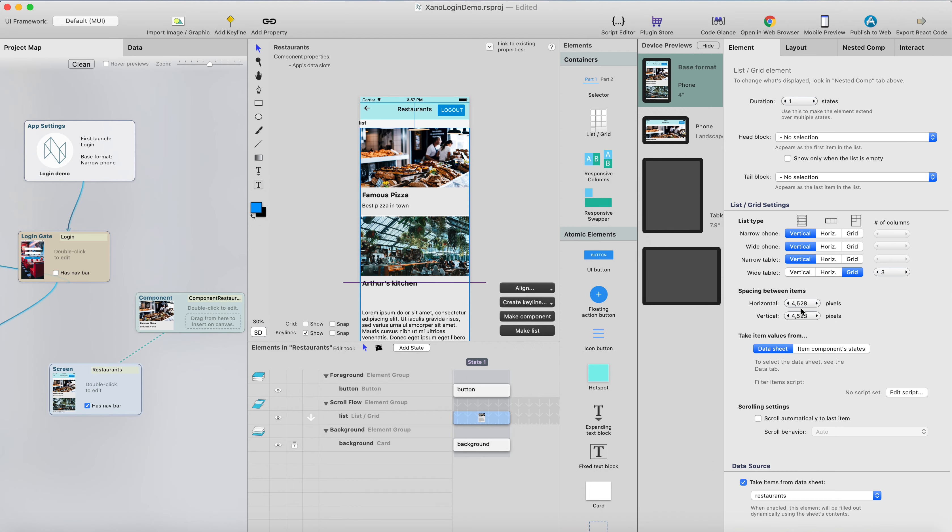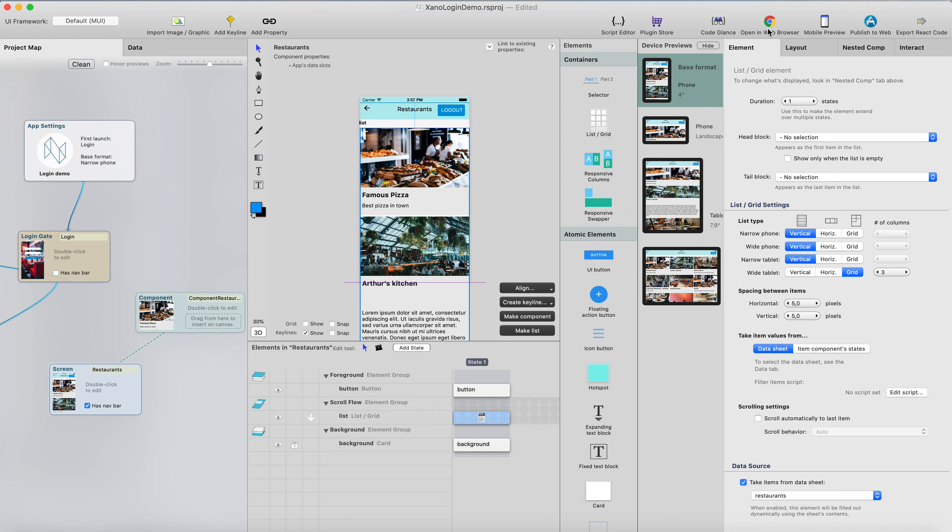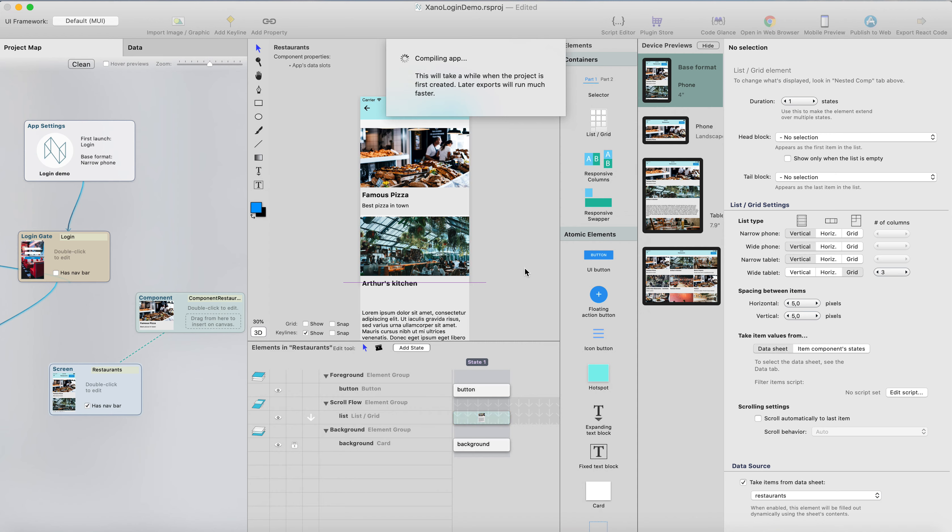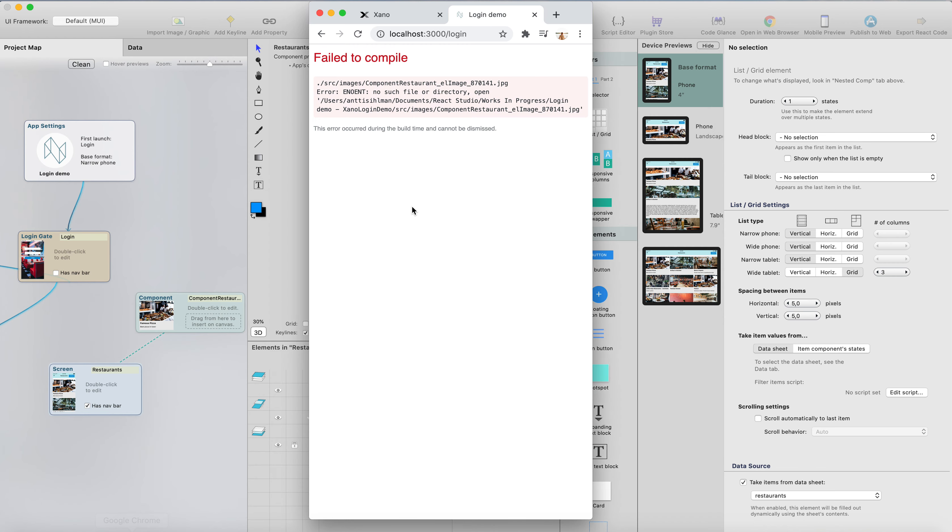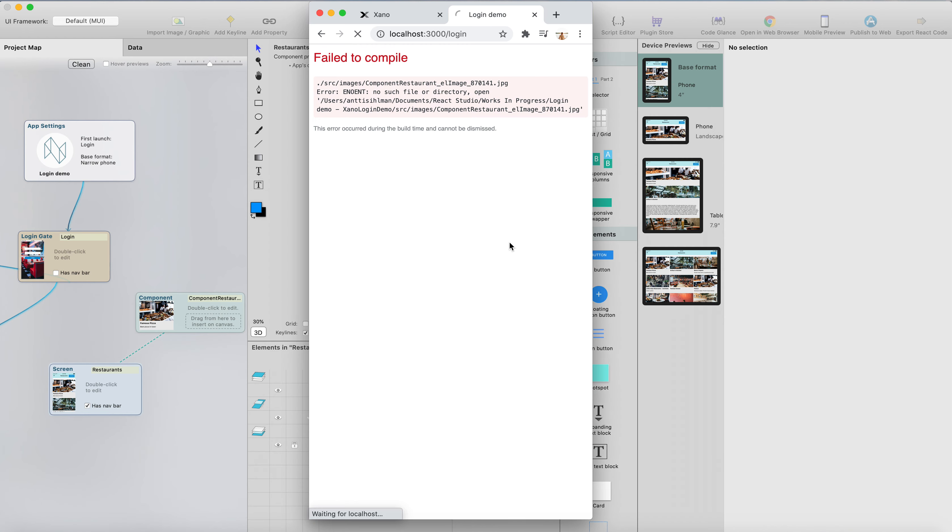And select the spacing between items in the list. So vertical could be maybe five, five and five here. So now we should have a spacing between each element on the screen, and let's recompile the code.